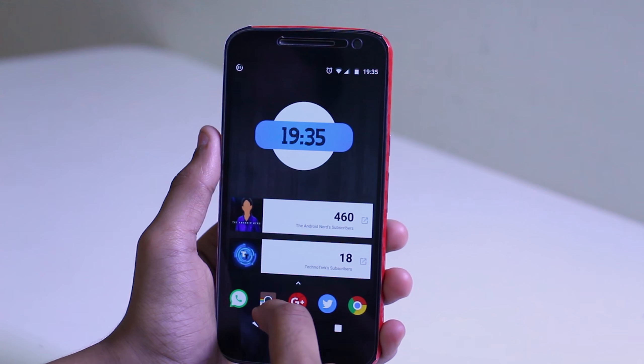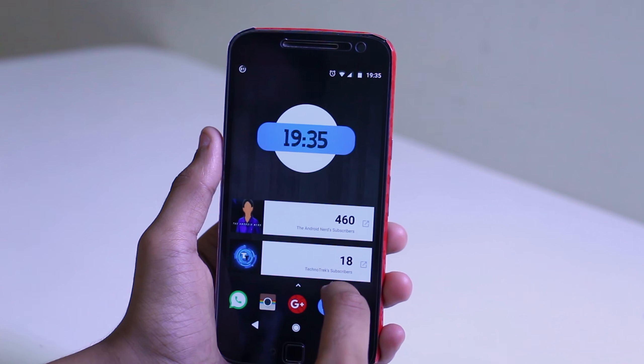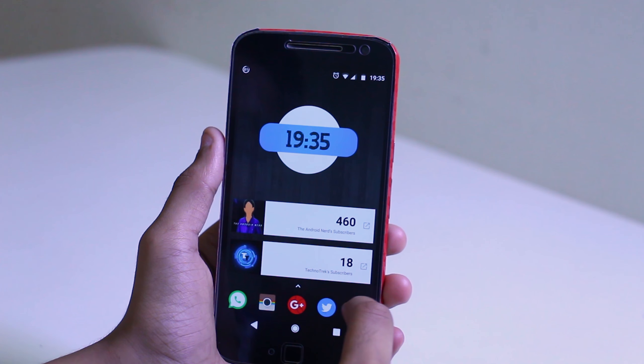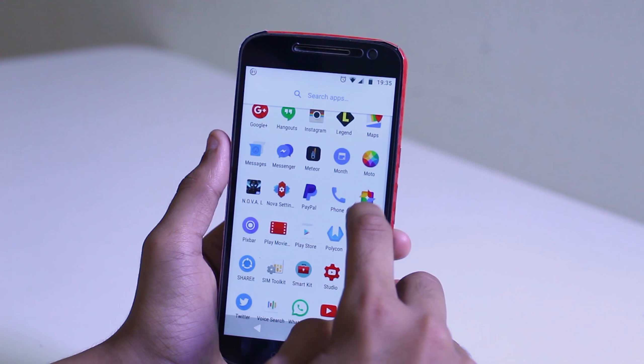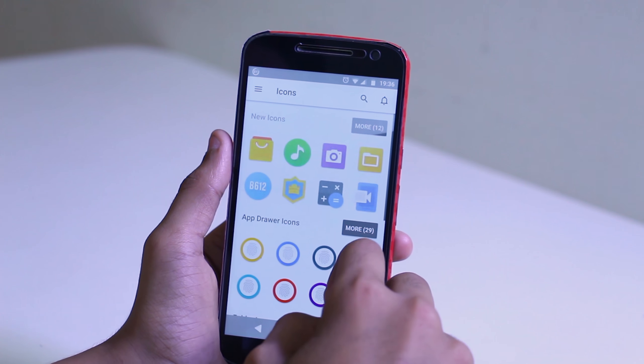Below all those widgets are five applications that I most frequently use: WhatsApp, Instagram, Google+, Twitter, and Chrome. And if you're wondering about the icon pack, it's the Polycon icon pack that gives those amazing icons.